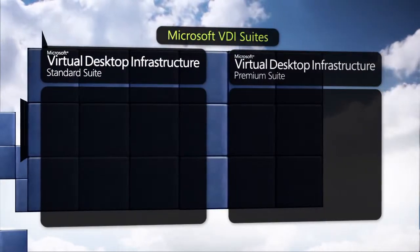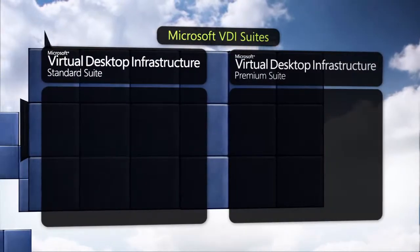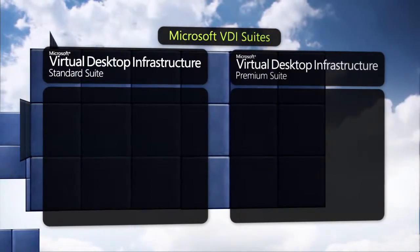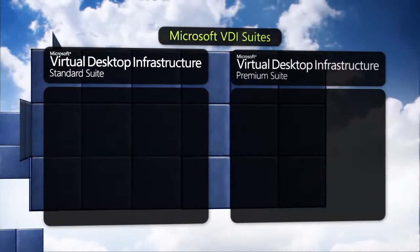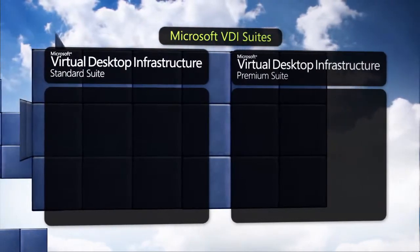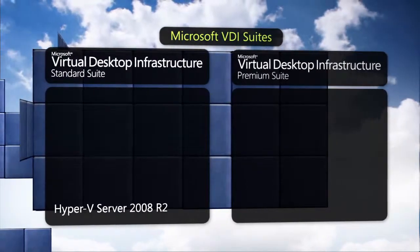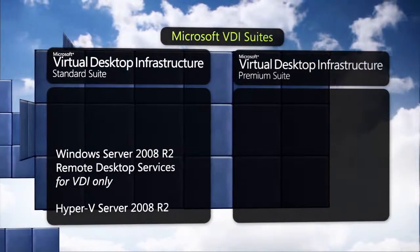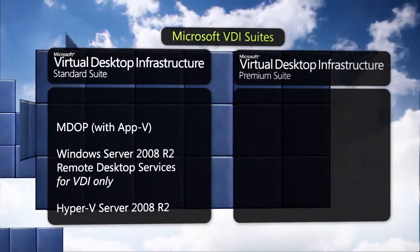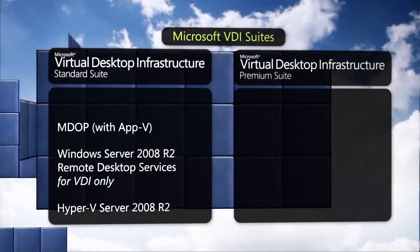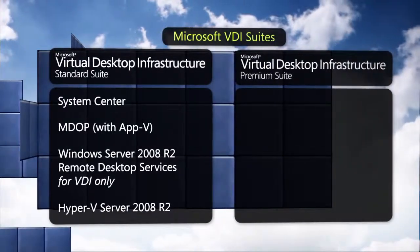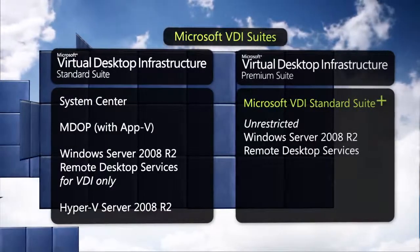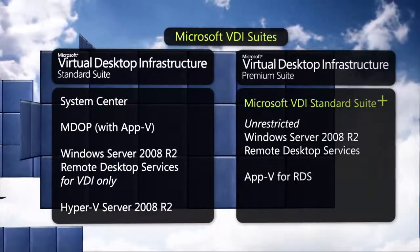The VDI solution from Microsoft is available through purchase of one of the two Microsoft VDI suites, which include the virtualization platform, desktop delivery, application delivery, and core management technology in one value-priced package.